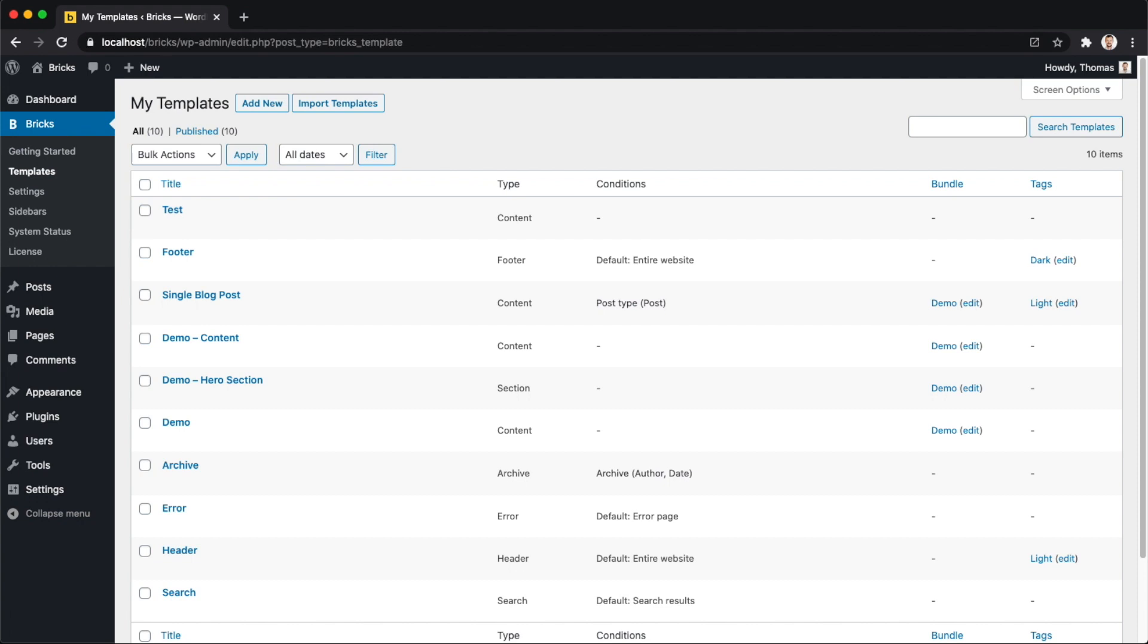Templates are a central feature of Bricks, which is why we dedicated an entire chapter over at academy.bricksbuilder.io just talking about templates. There are some articles and videos, and this shouldn't take too long, but I highly recommend you read through all articles and watch the videos because it's very important that you get a really good understanding on how templates work to really make the most out of them and use them in the right way.